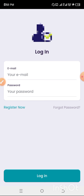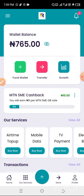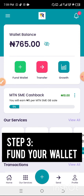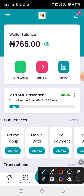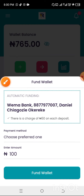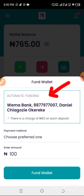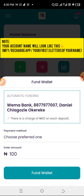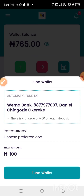Since I already have an account, I'm going to log in immediately. I'm now on my Recharge App dashboard. The next step is to fund your wallet. Click the green 'Fund Wallet' button. It will show you a Wema Bank account number assigned to your name — transfer funds from your bank into that account and it reflects instantly on your wallet, just like any other bank transfer.